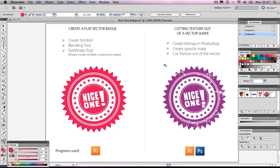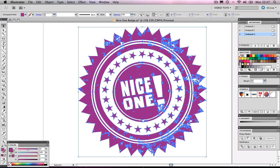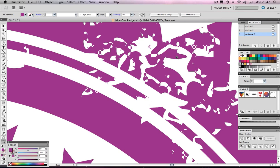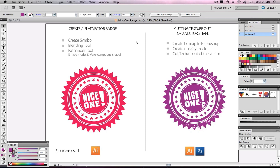Later we will be taking this shape and I will show you how I cut texture out of the vector shape. You can see here that this artwork is the same as the one to the left but we have some detailed texture cut out of the vector shape and I will be showing you how I produce this. I will be demonstrating this in the next video, so if you're not interested in how I create the badge and just want to learn how to cut texture out of a vector I suggest you skip to the next video. But if you're interested in how I create the badge and want to learn more about these techniques then stick around and I'll show you how.